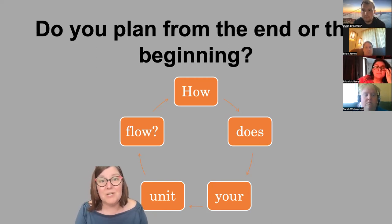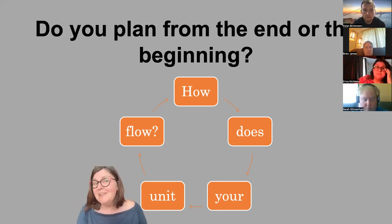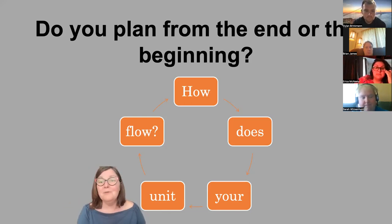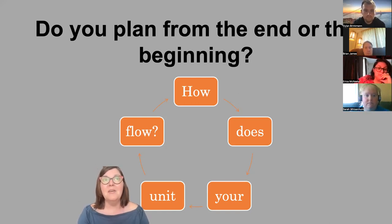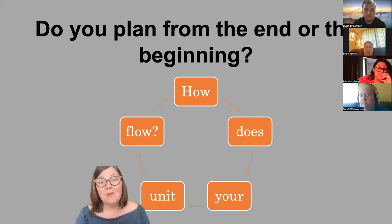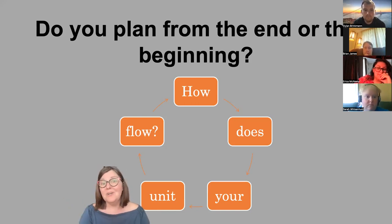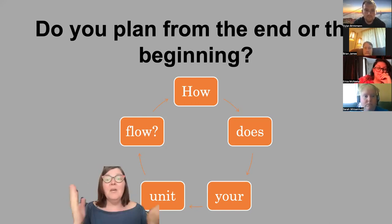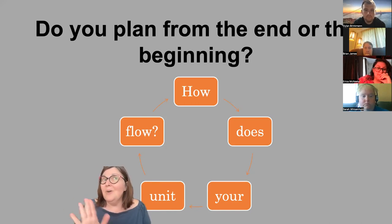Students felt like they couldn't do it because I was asking them to spell everything correctly, get every accent right, and fill in all the verb charts. It was just too many things they weren't quite capable of yet, so I started planning differently.